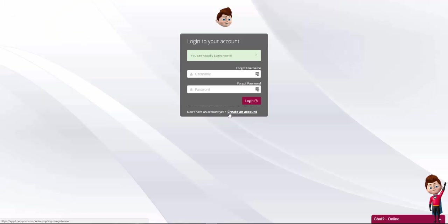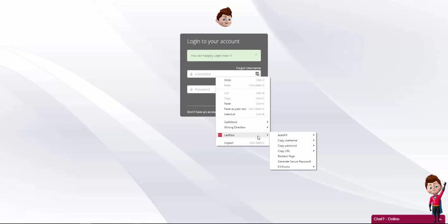And as we see the message, you can now happily log in. It means that our account is ready. So let's do just that and log in.